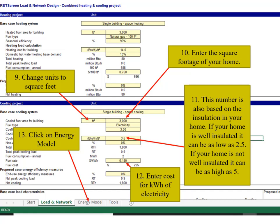Enter the number that represents the home efficiency: 5 for poor insulation and 2.5 for very good insulation. Enter the cost of kilowatt hour of electricity. Click on the Energy Model to go to the next page.